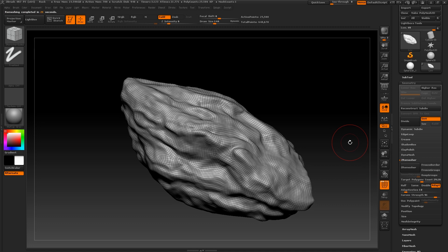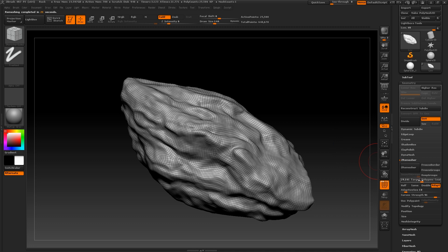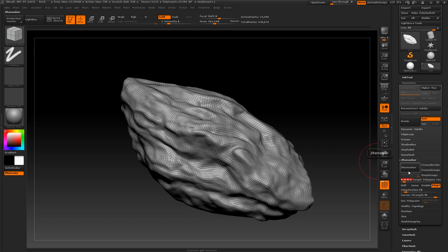Just like Dynamesh, Z remesh also has a slider that tells it the target amount of polygons to aim for. It is important to remember that a single quad polygon is about two triangles. So whatever your active points are, double that number and that will be your triangle count. This rock is also going to be quite big in my scene and I have a lot of triangles to play with.